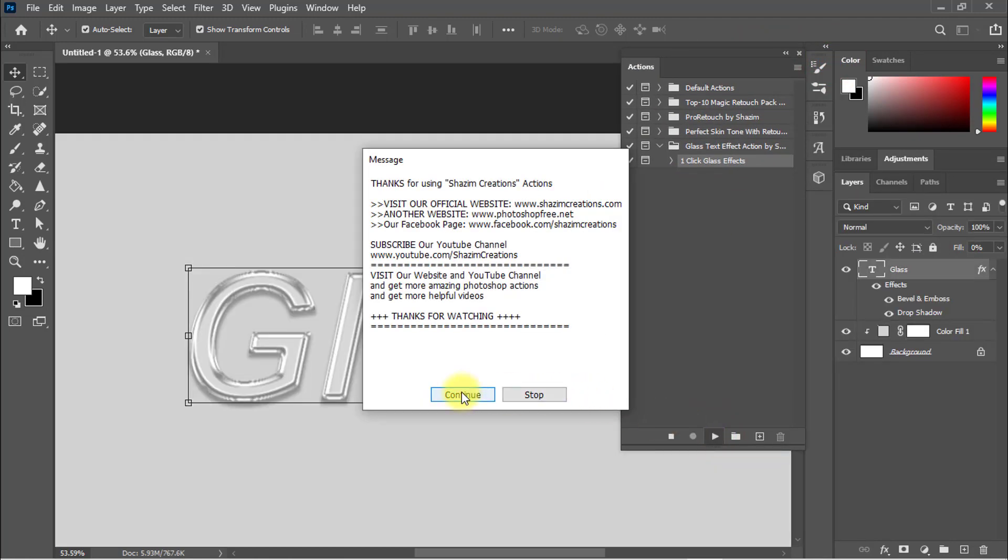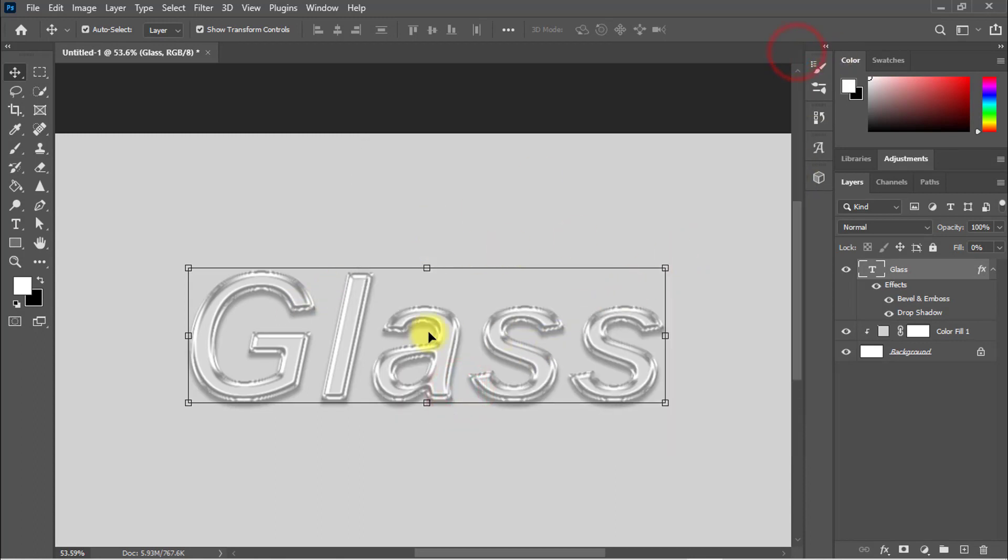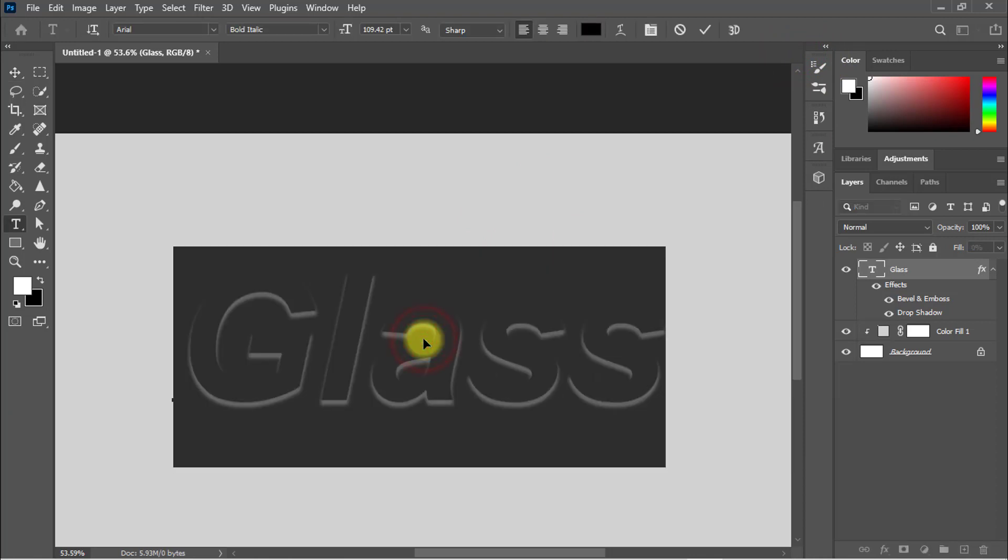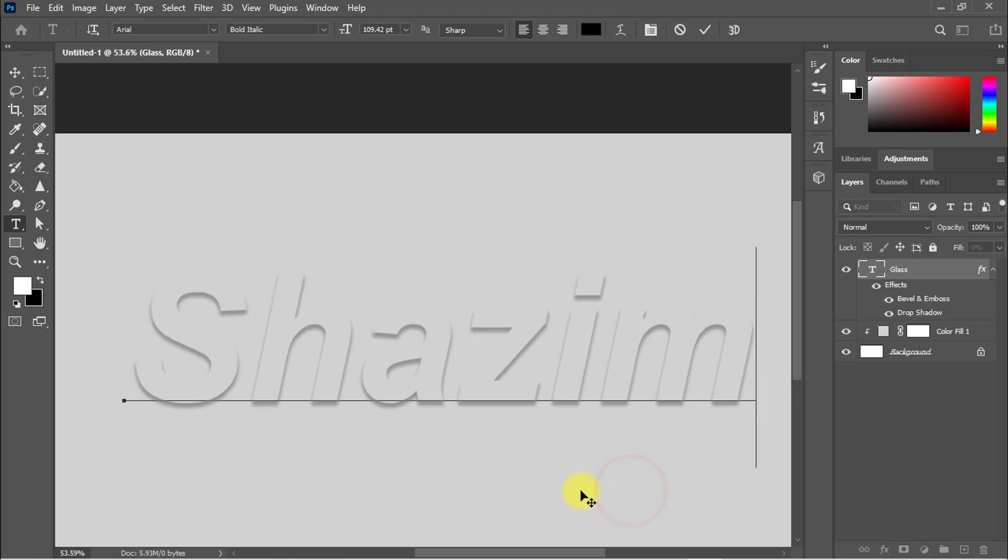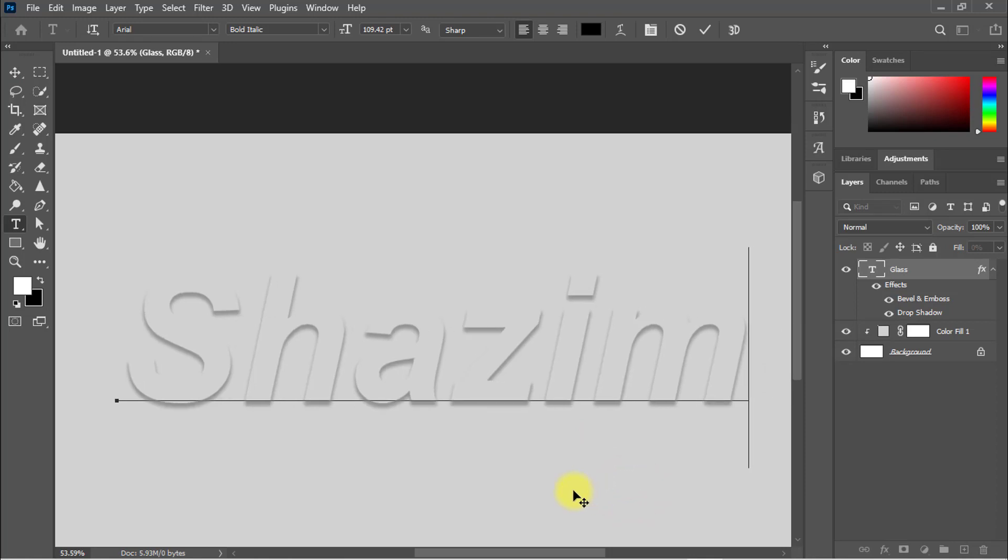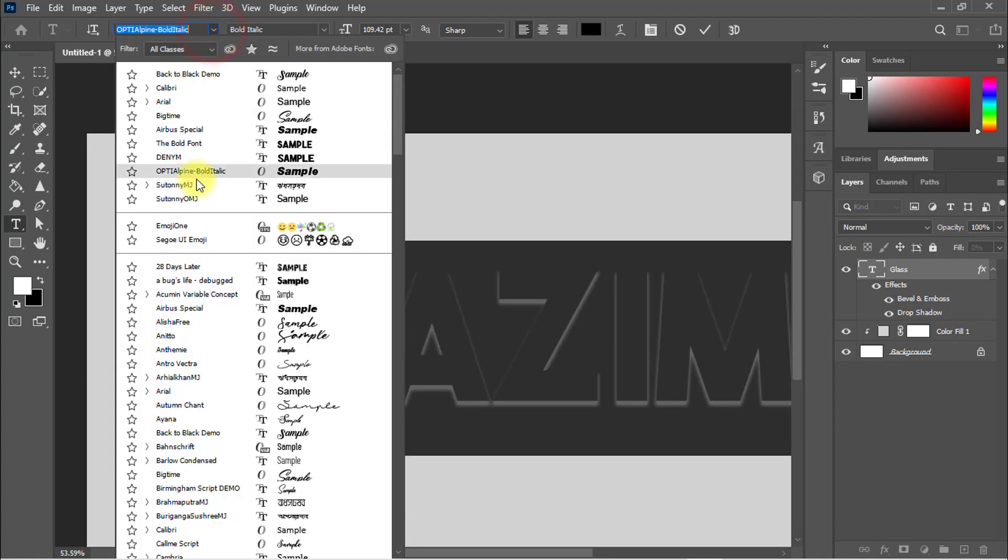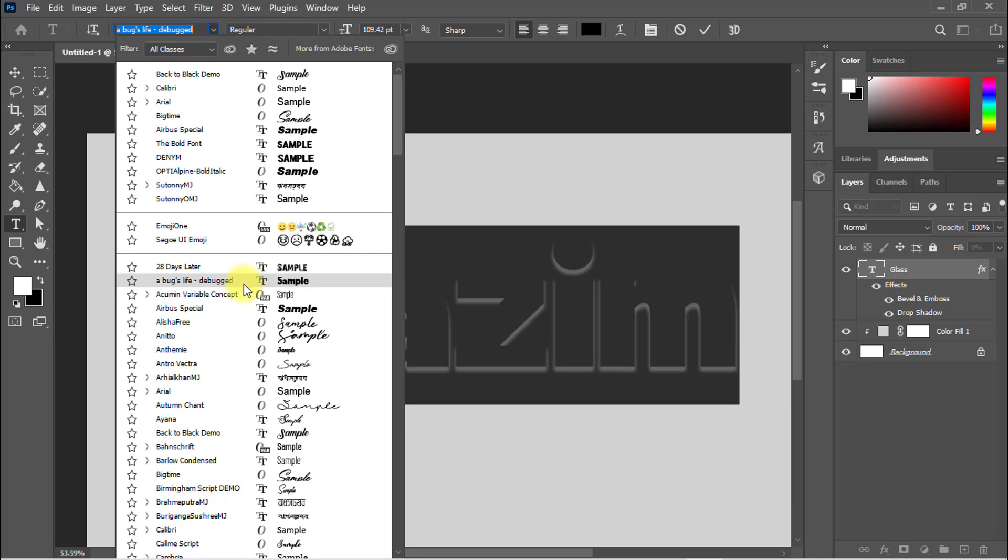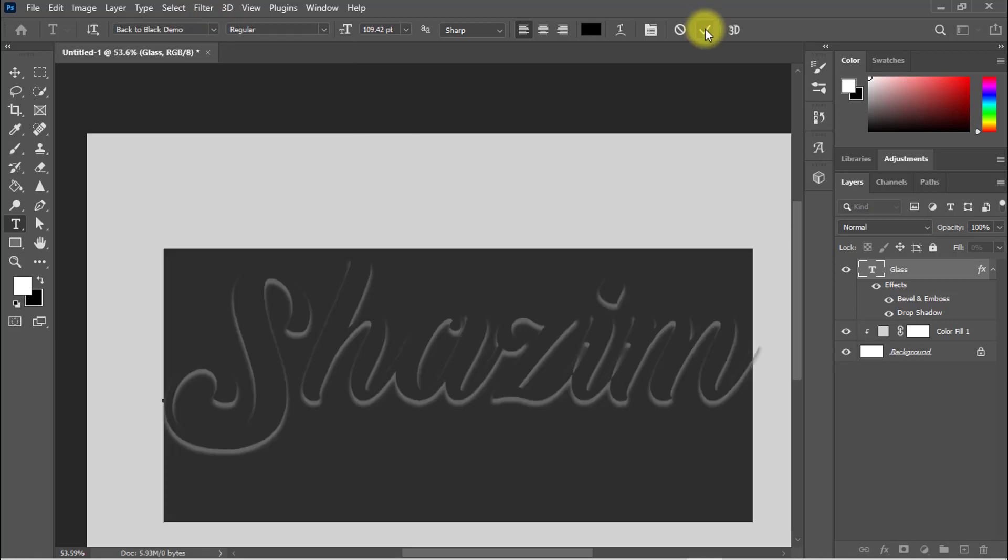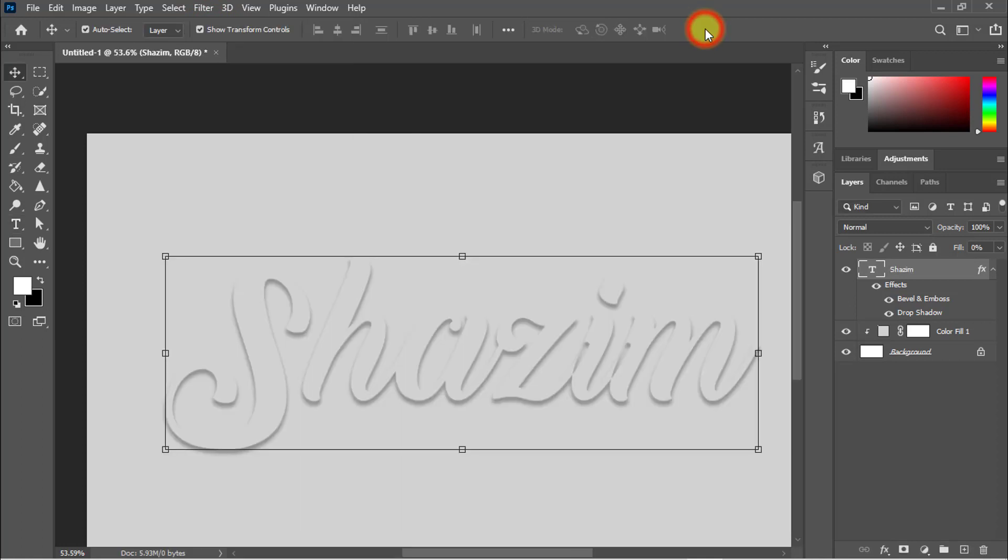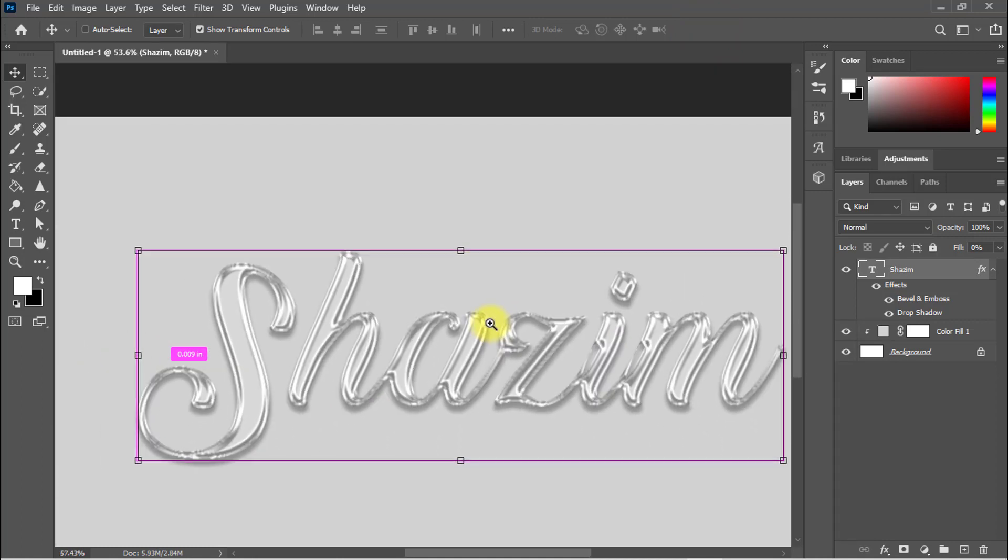and you can select and edit your font name. Choose your font from here. You can change the font from here, and just click on the check button. Have a look—glass text effect fully converted. If you want it more realistic, just select this layer and press Ctrl or Command+J to duplicate.